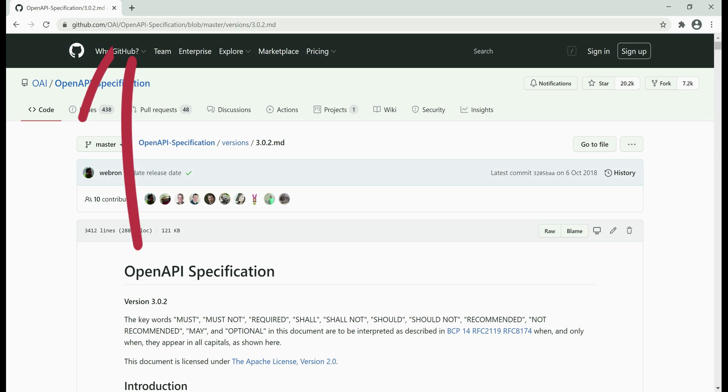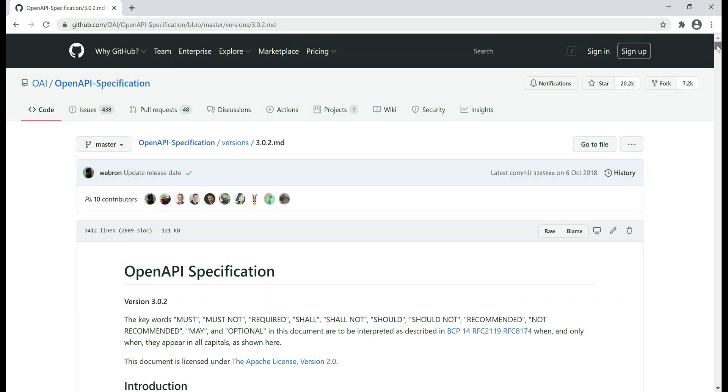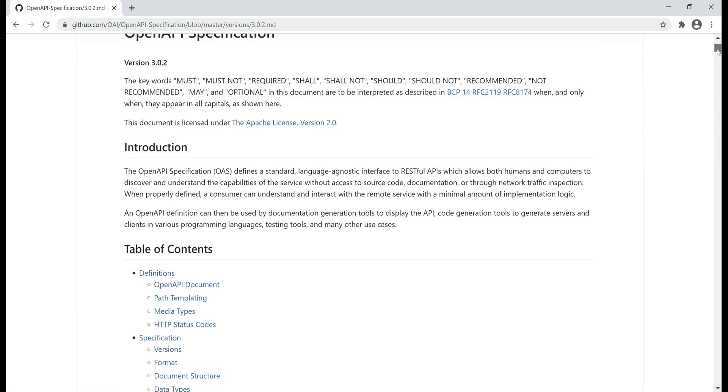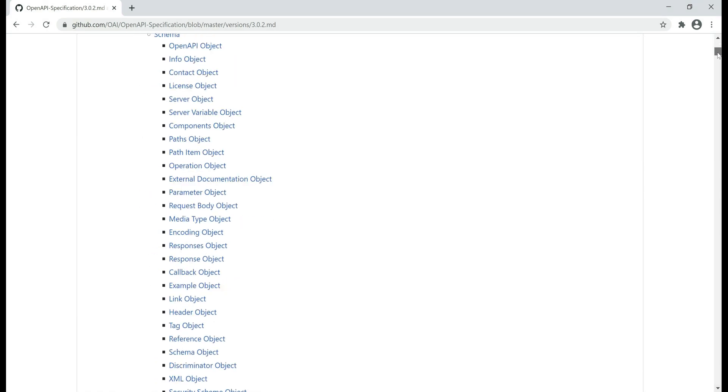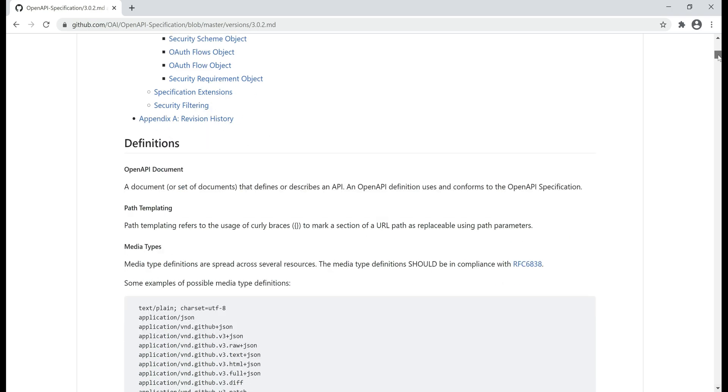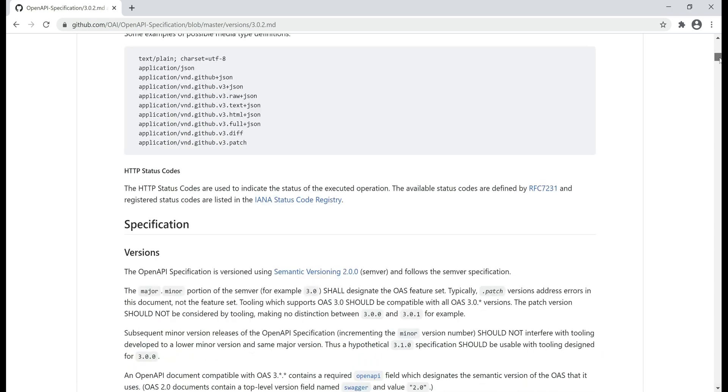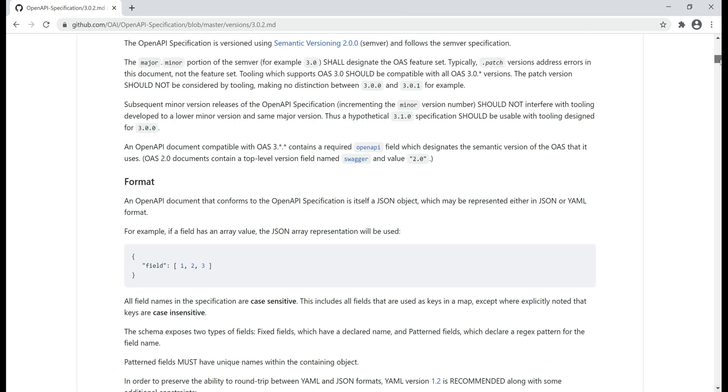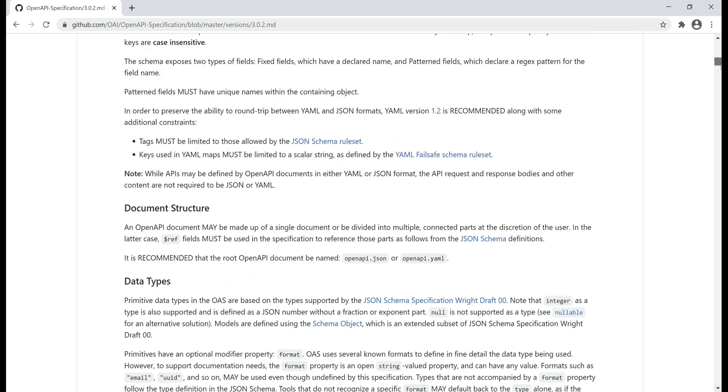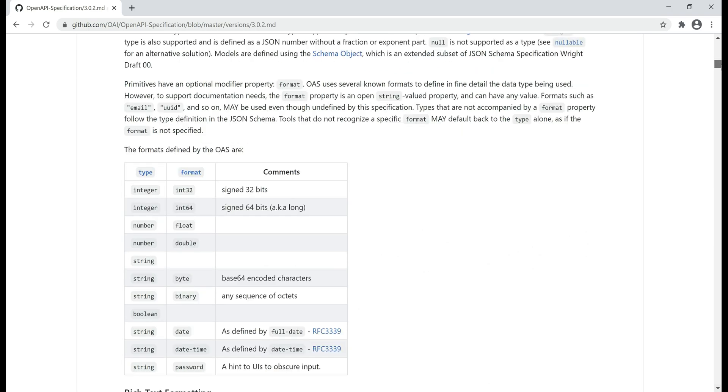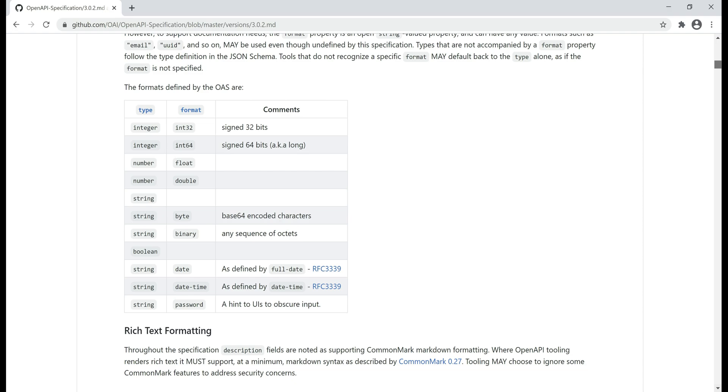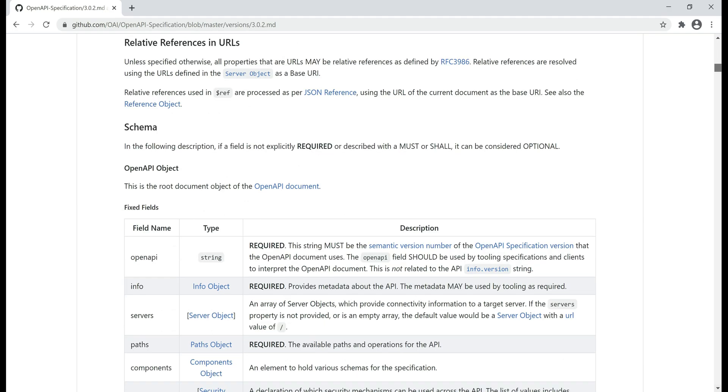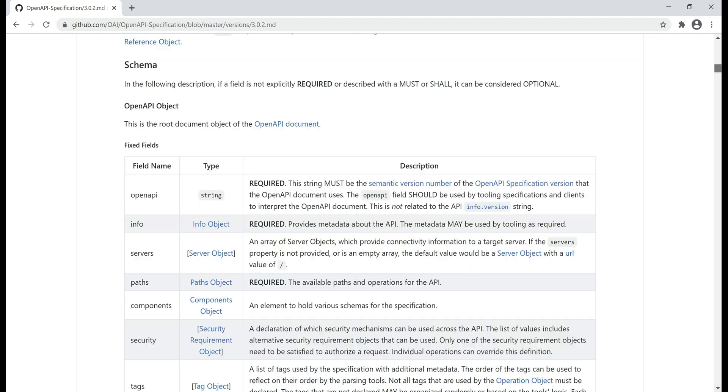You can find the full OpenAPI Specification on this GitHub page. I'll have this link available in the description of this video. As you can see, there are rules for describing every aspect of your APIs.